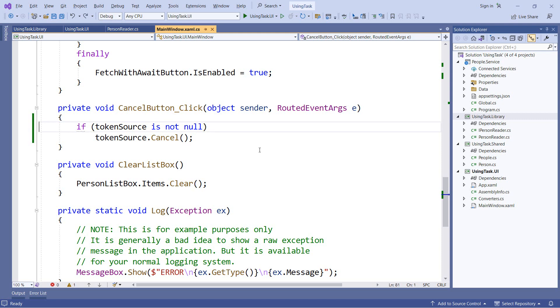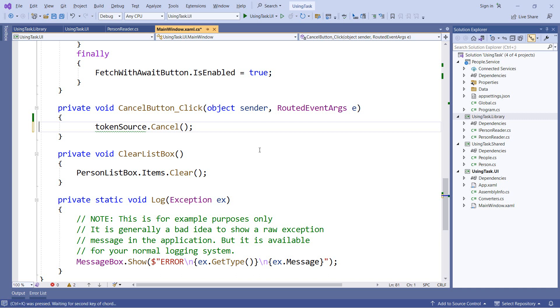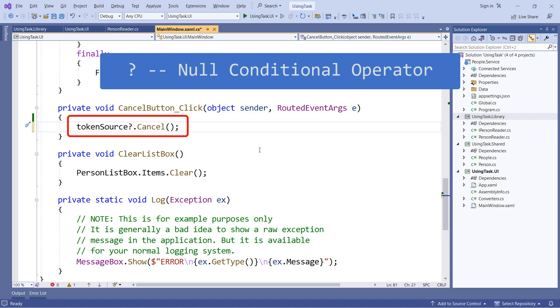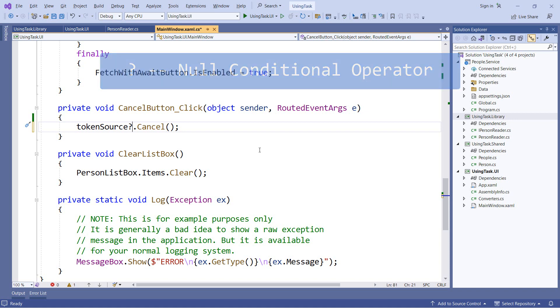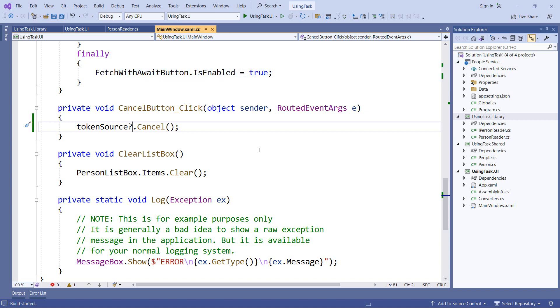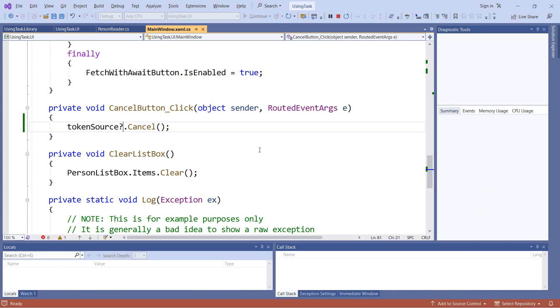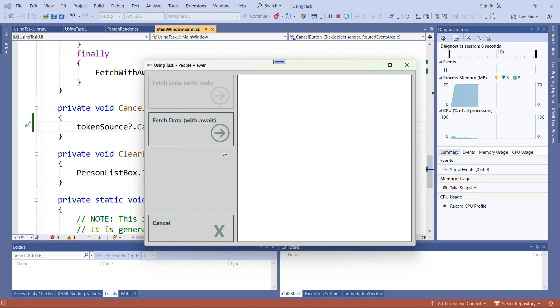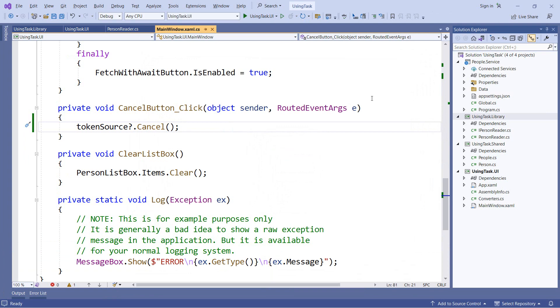Now fortunately for us, there is an operator that we can use instead. And that's known as the null conditional operator. When I put a question mark after the token source and before the dot cancel, this now has a null check embedded in it. So if the token source field is not null, then cancel will be called. But if it is null, then processing will stop here and anything after the question mark will not be processed. And when we run our application, we'll see the same behavior. So I can click the cancel button immediately without worrying about a null reference exception. And I can still use the cancel button and it still works in our code. Now one thing about the null conditional operator is that it is thread safe. So we don't have to worry about the state changing between the time it's checked for null and the time we actually use it.